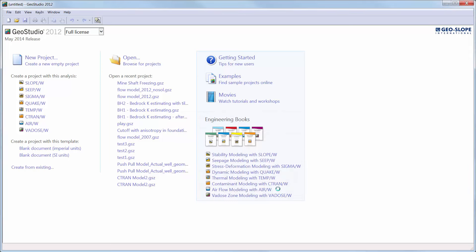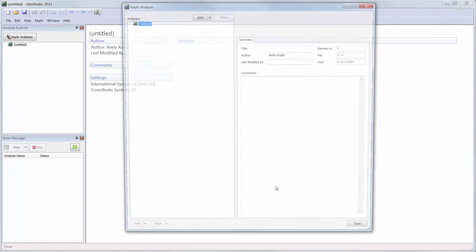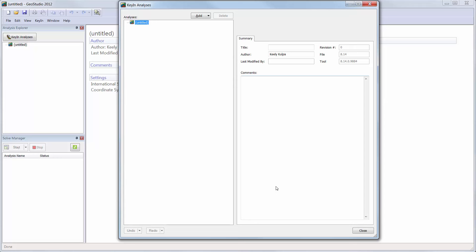Once our new project is created, the Key in Analyses window is opened, where we can add a title to our analyses tree, add an author, or add comments for future users.